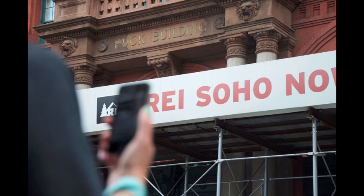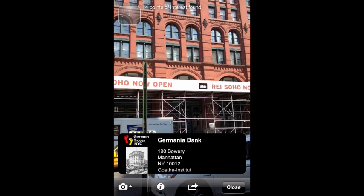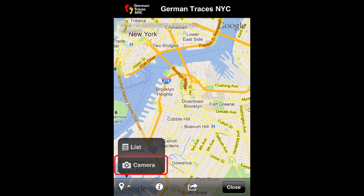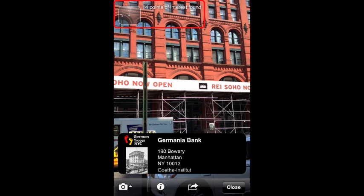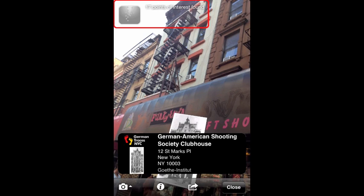Once you are out in the field and prepared to use Layer's augmented reality features, access the German Traces layer and make sure you're in the camera interface. If you are in the map or list interface, you can toggle to the camera interface via the bottom-left icon. In the camera interface, look at the minimap located in the upper left-hand corner. Given the proximity of the German Traces locations, often times there will be a number of sites located on the minimap.